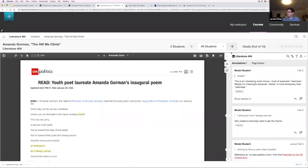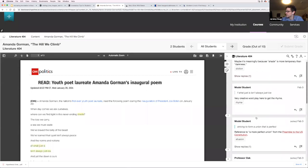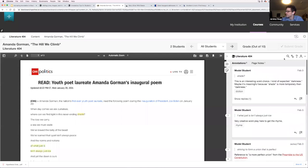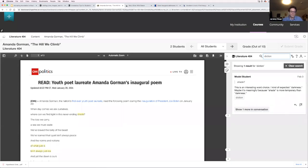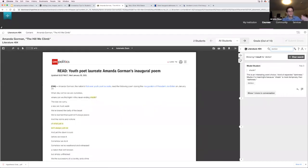A couple of things to show here. Someone asked about searching the sidebar. As I mentioned, you can use tags. On this assignment, the instructor has asked students to use tags. I can search the Hypothesis annotations for anything — maybe a particular tag like 'diction' for poetry analysis. I search diction in the sidebar and it shows just the diction annotations. If you have a group of students using several different tags, you can filter for a specific one and focus class discussion around it.